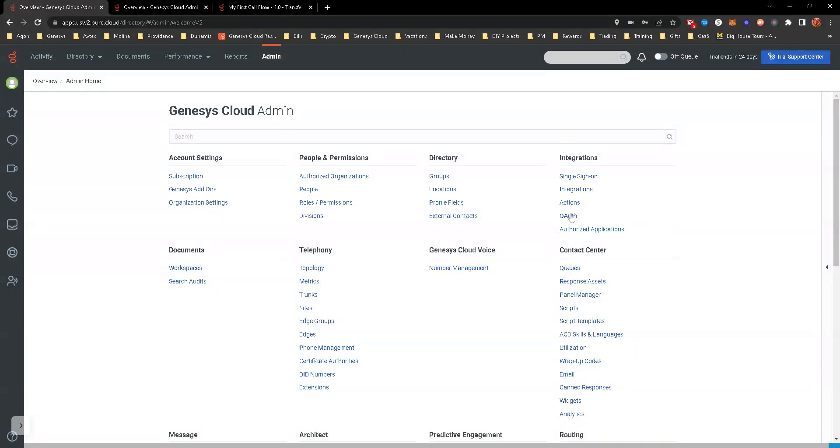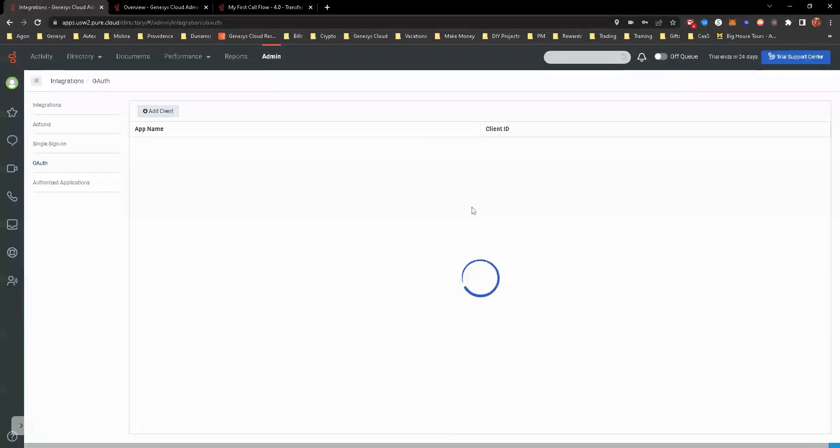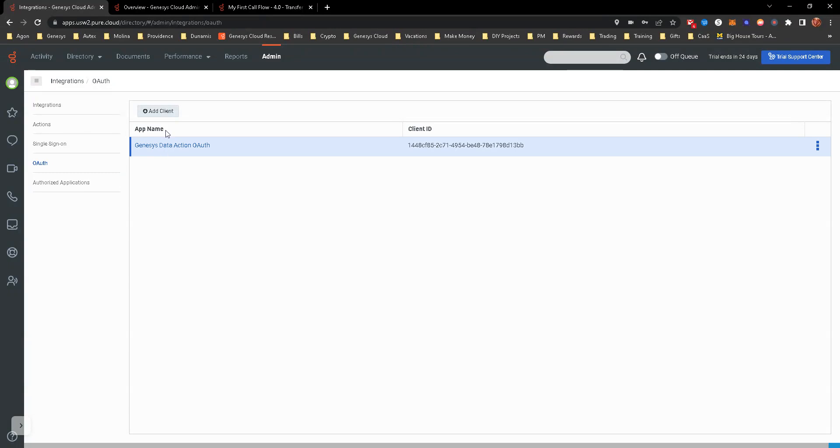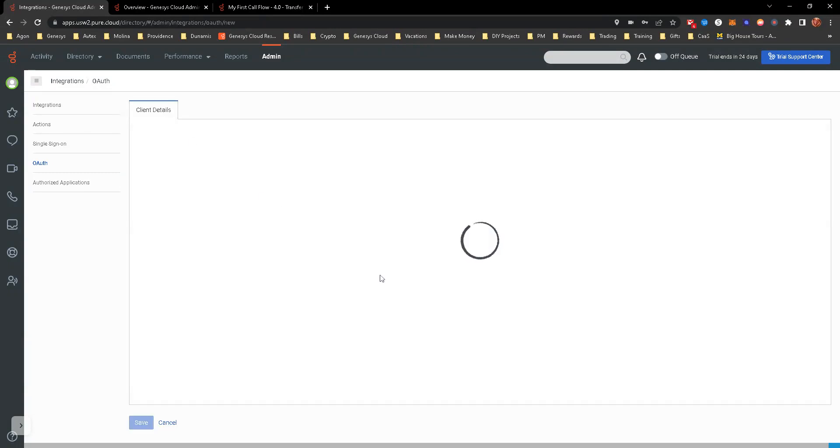Under integrations in the admin panel, you'll see OAuth. Go ahead and click on it. You see that I have already created one, but we're going to go ahead and create another one.